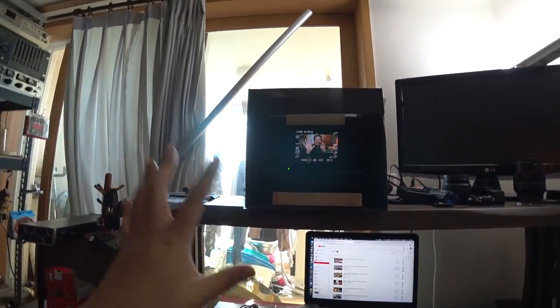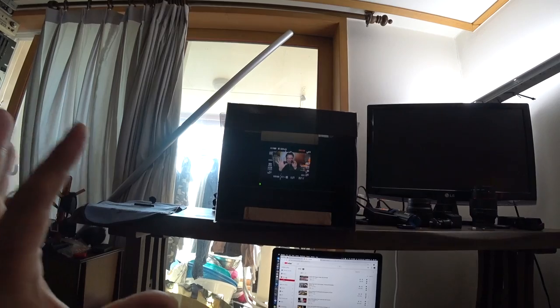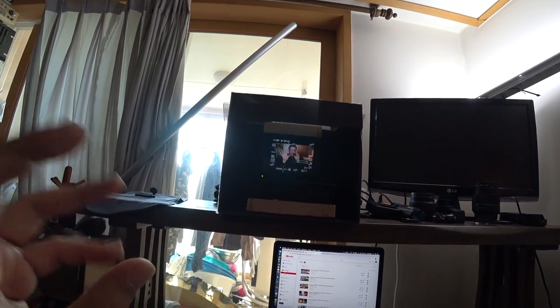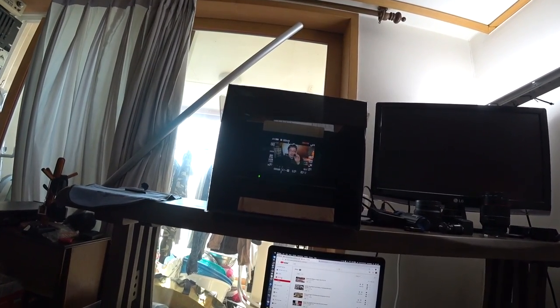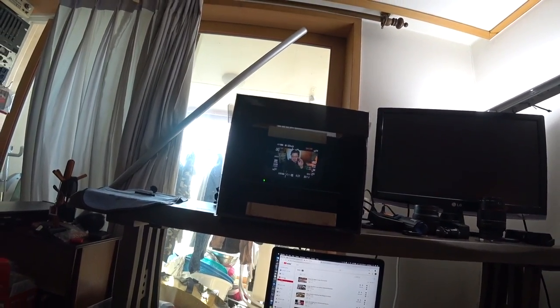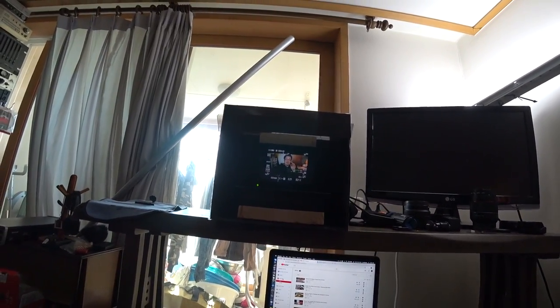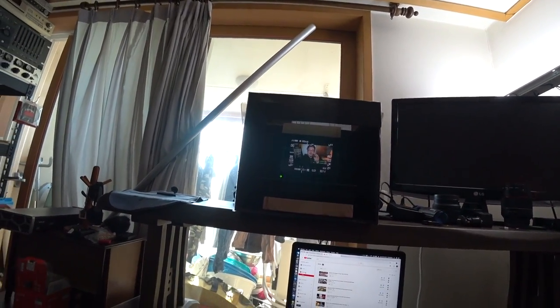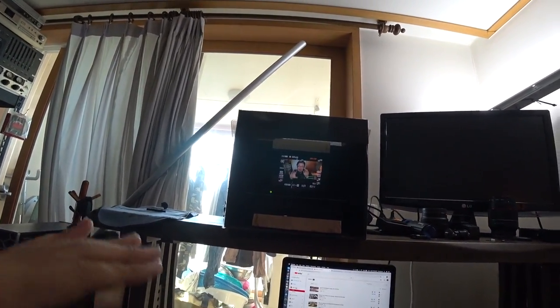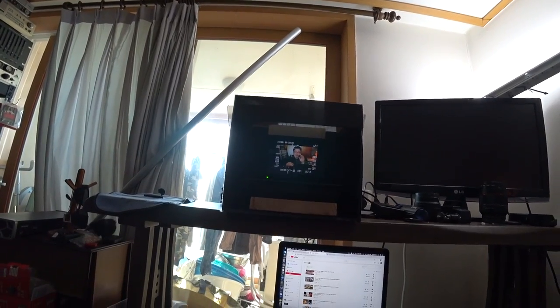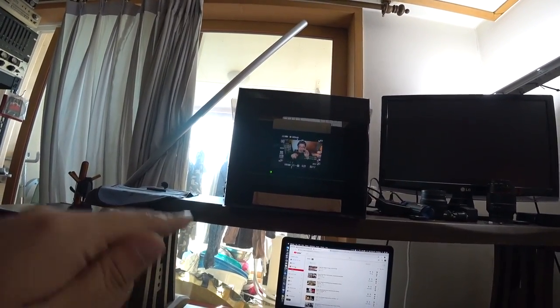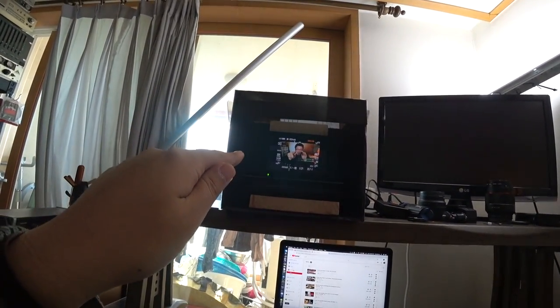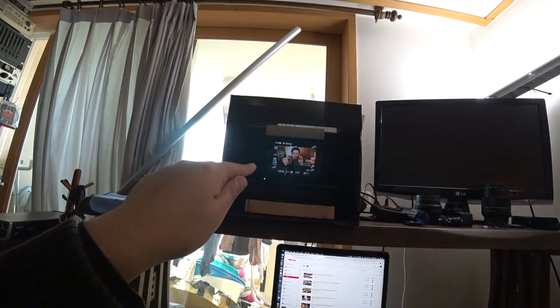This system is actually called a teleprompter. So, when newscasters, news announcers, they read the script. But, they have to look at the lens at the same time, the glass at the same time.